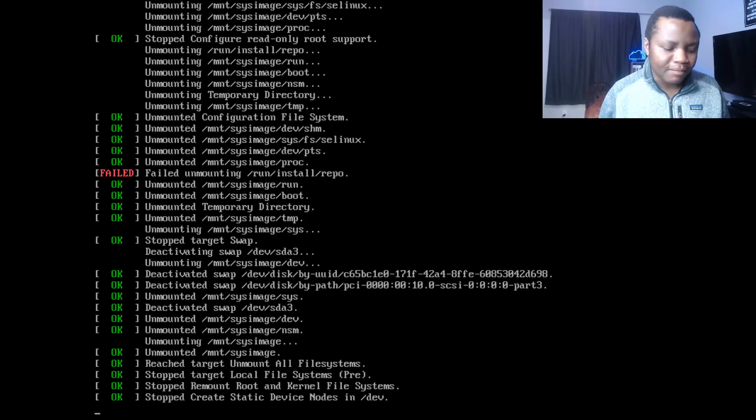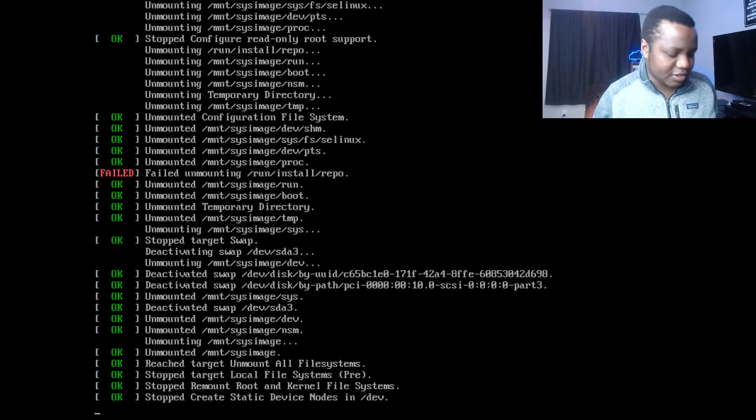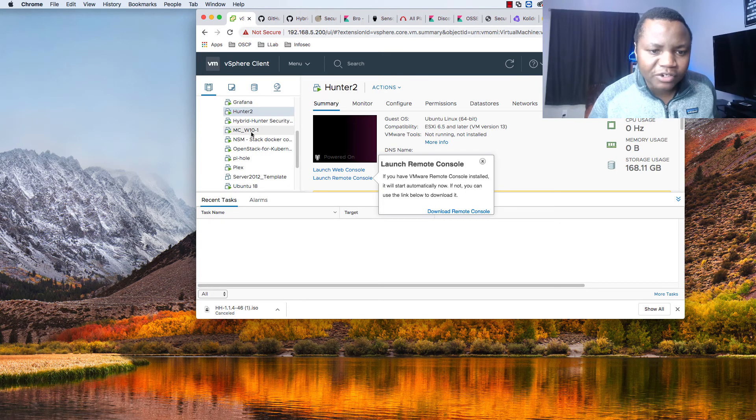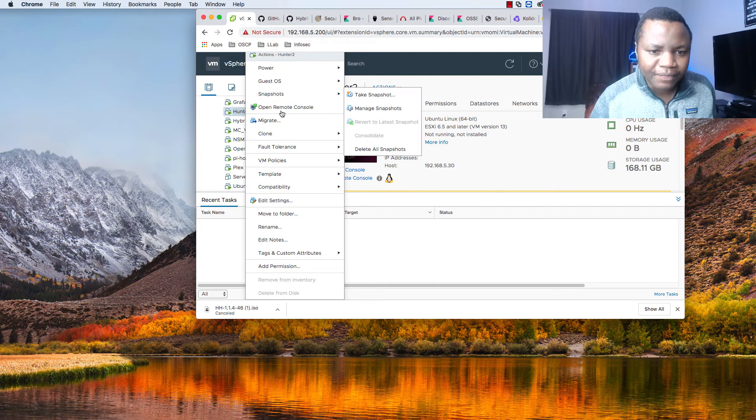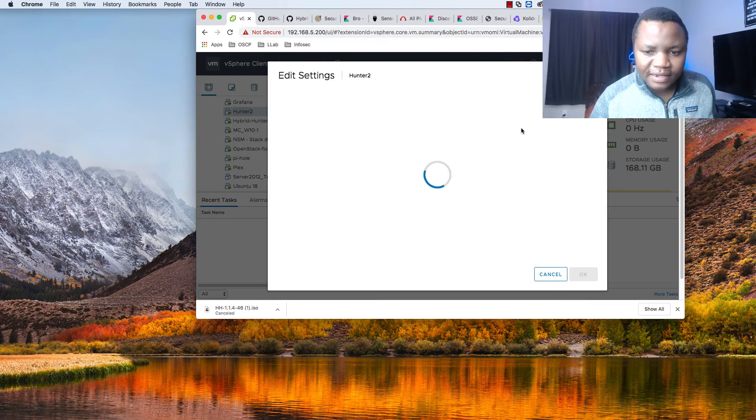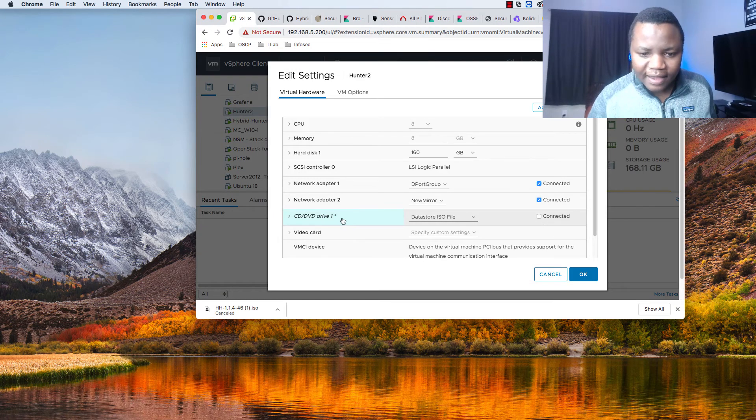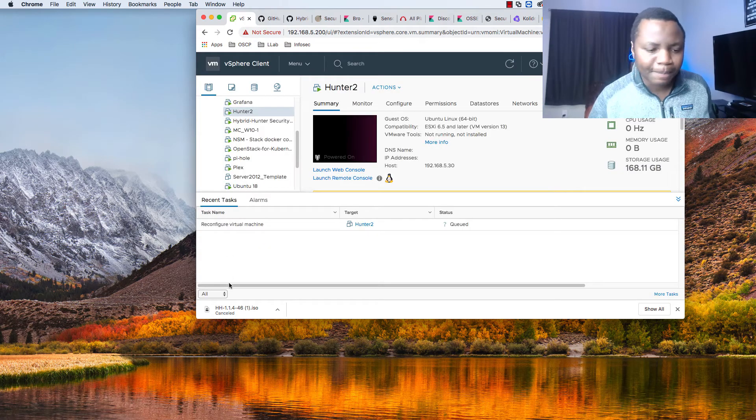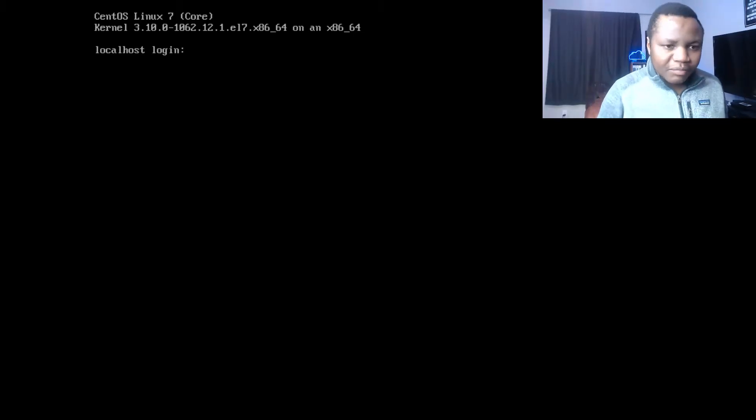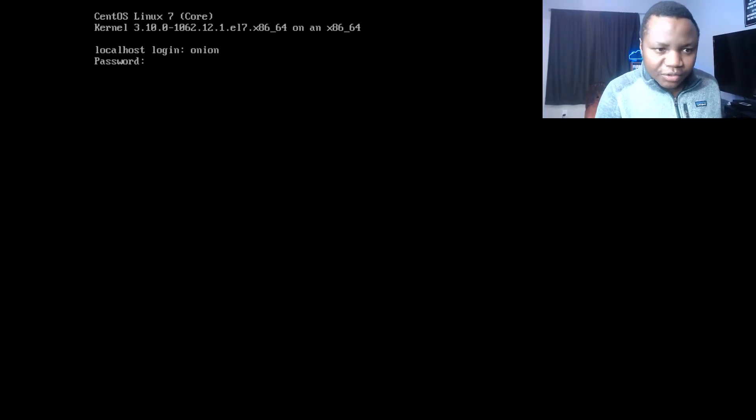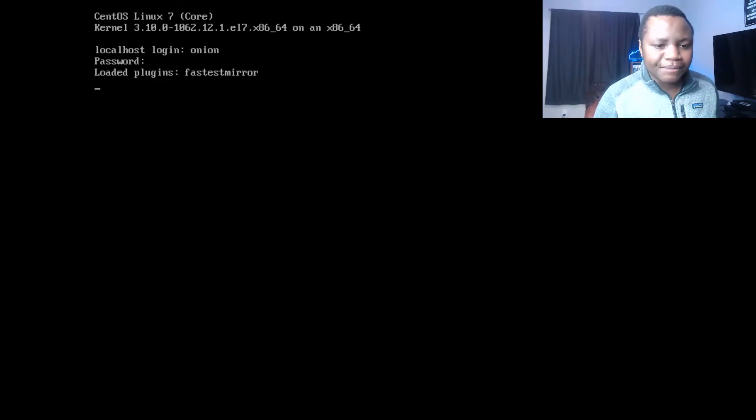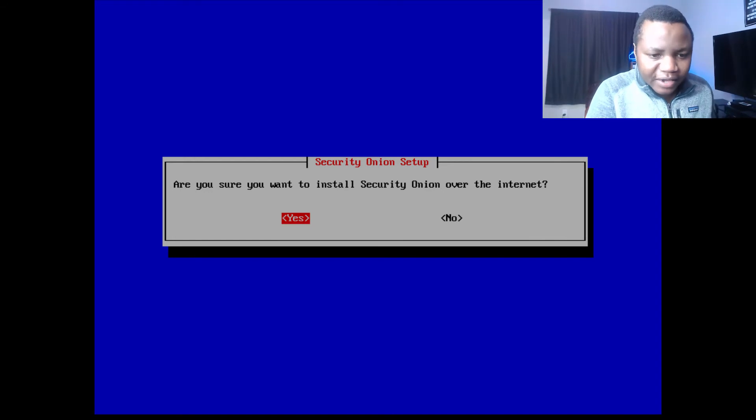Make sure to remove your installation disk, which I forgot. I need to come back to my virtual machine, edit my settings, disconnect that, say okay. You're faced with the login screen. Remember, the username is onion and the password that you created at the beginning. Let's see if we get in there. There we go.